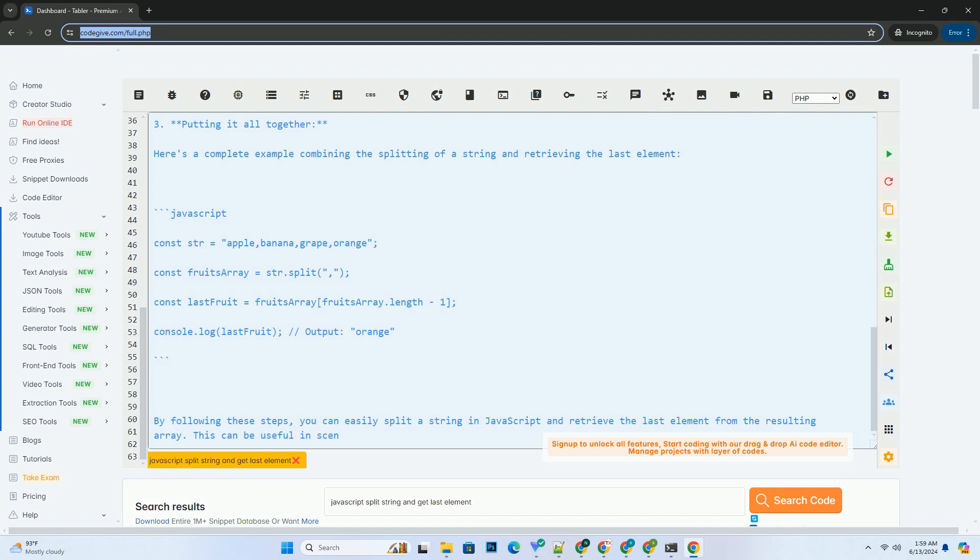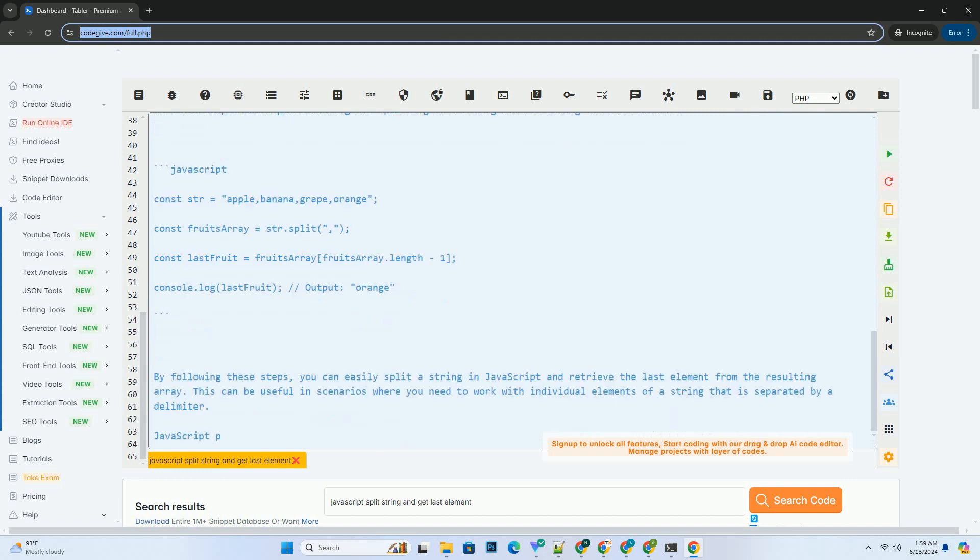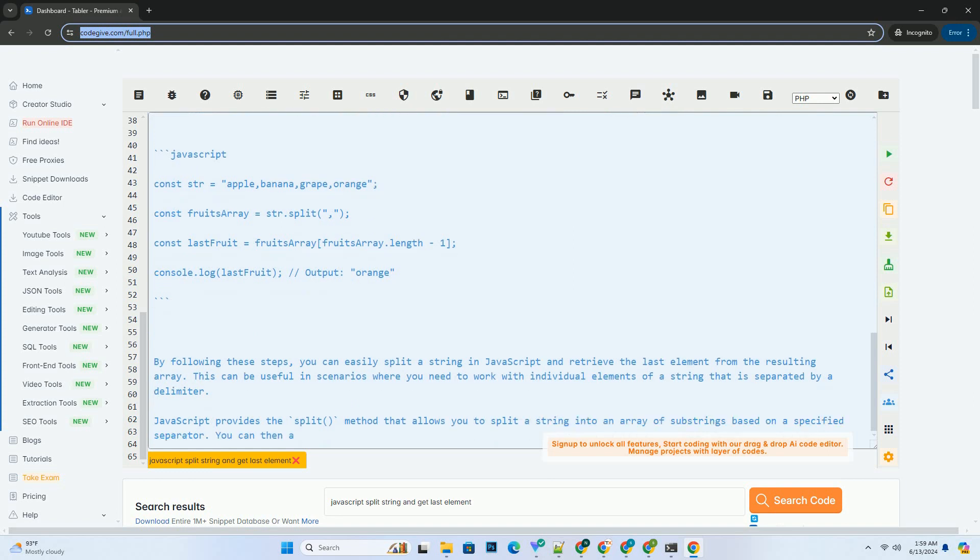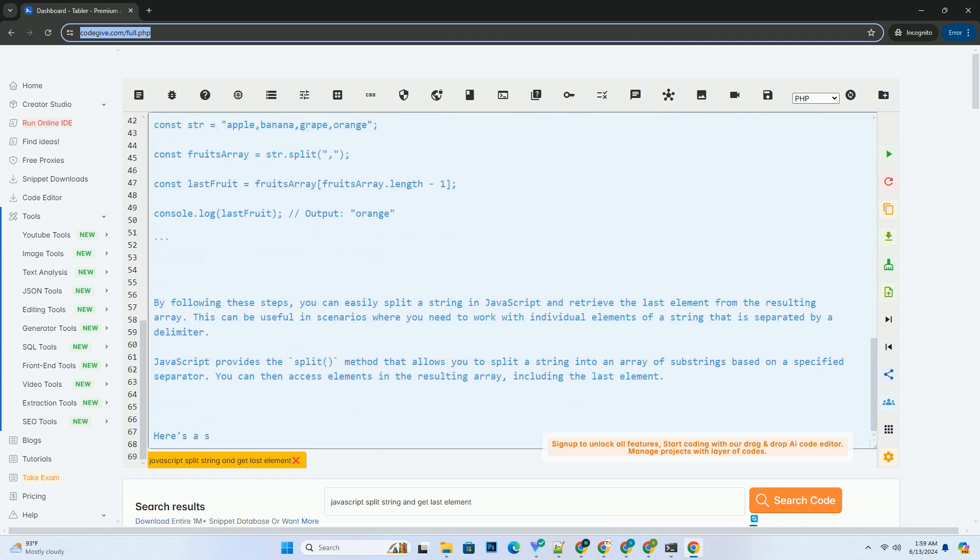2. Accessing the last element of the array. Once you have the array of sub-strings, you can access the last element by using the index -1. JavaScript allows negative indexing.